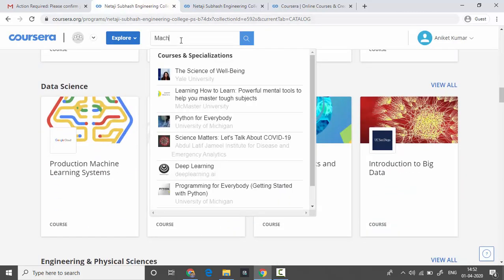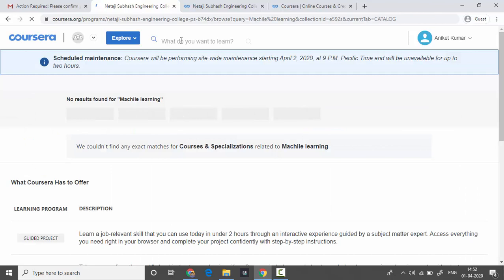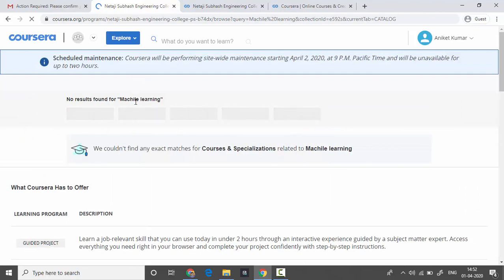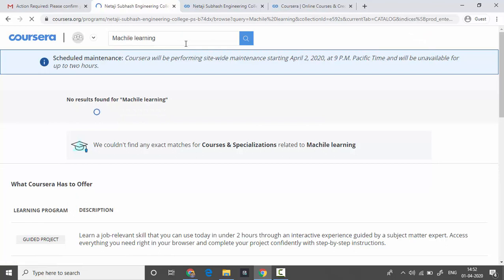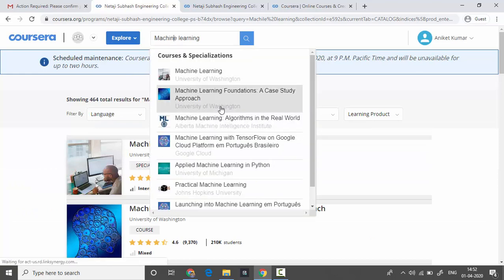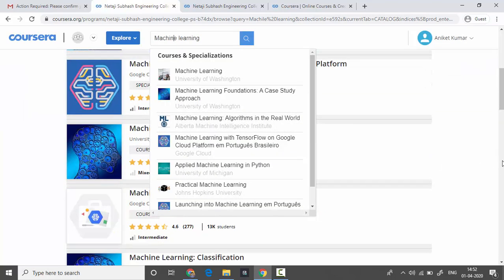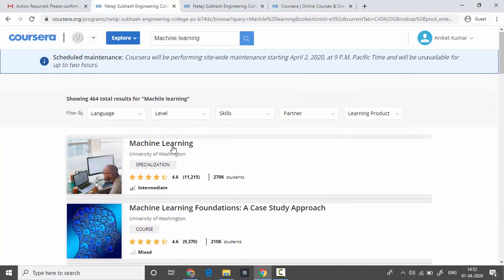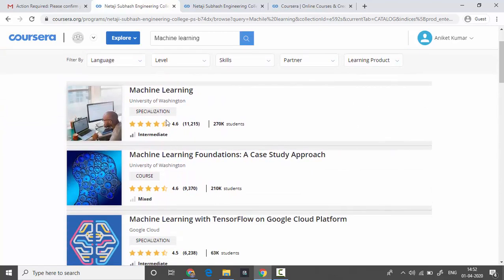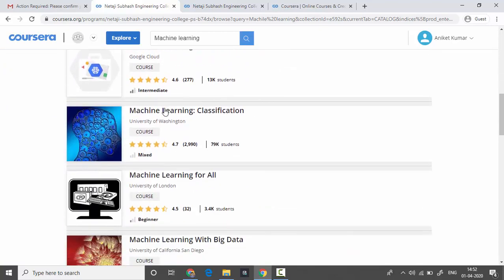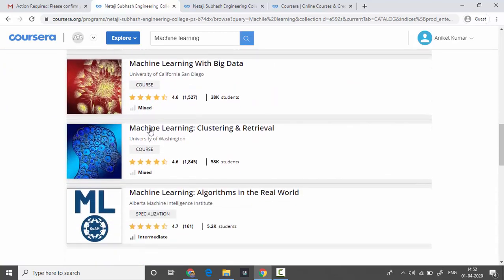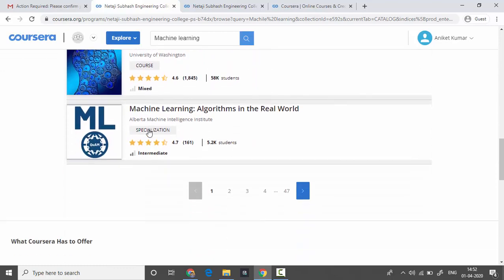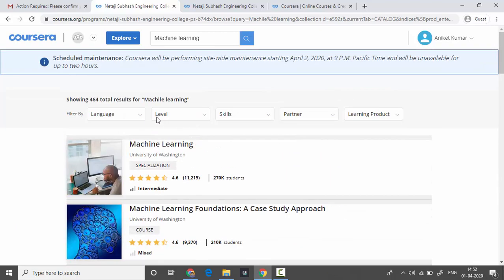You can enroll into machine learning courses as well. All the courses are available for free if you have joined our NSEC chapter of Coursera. Thank you.